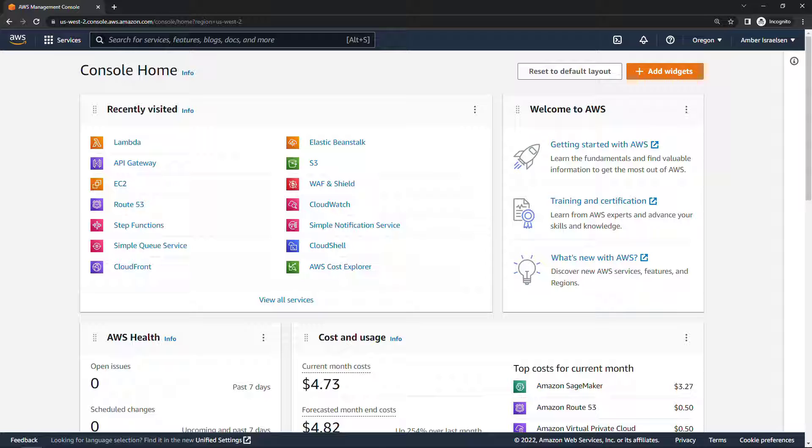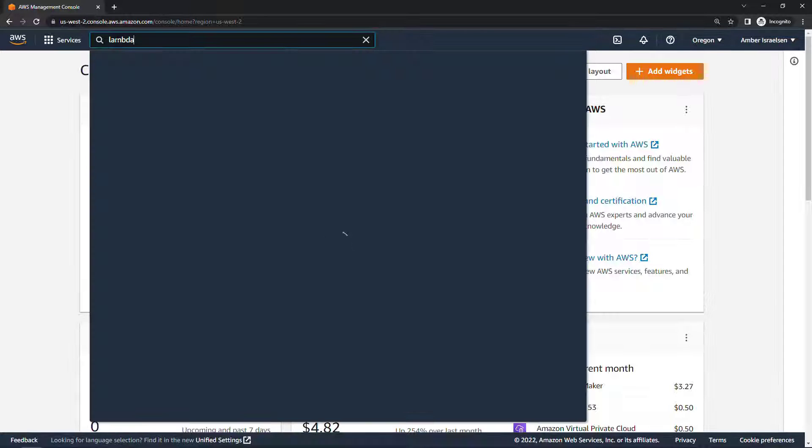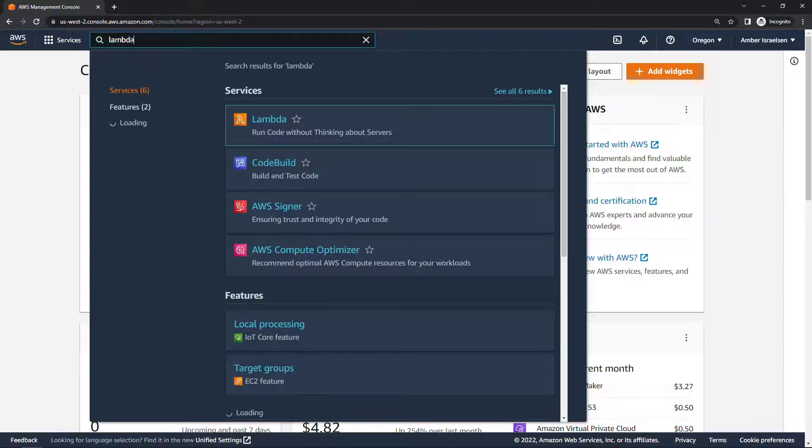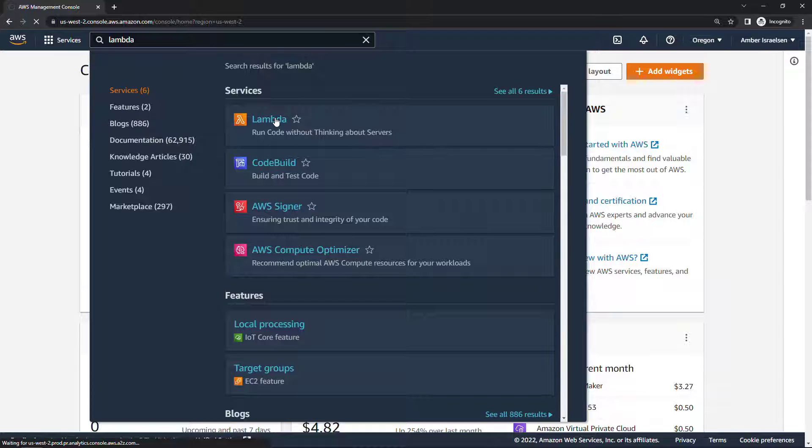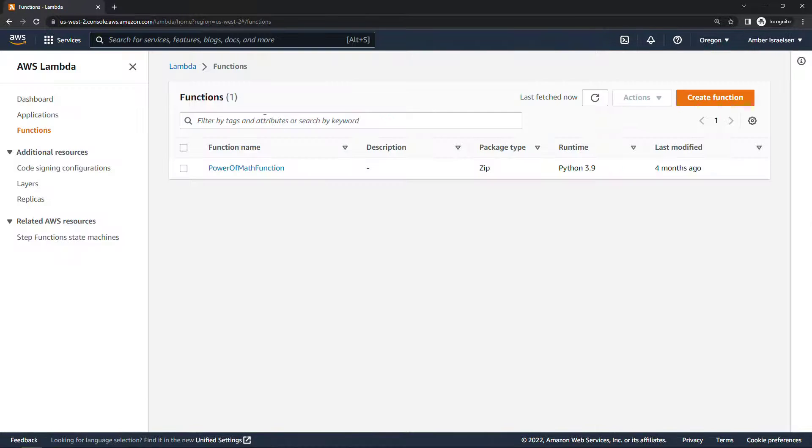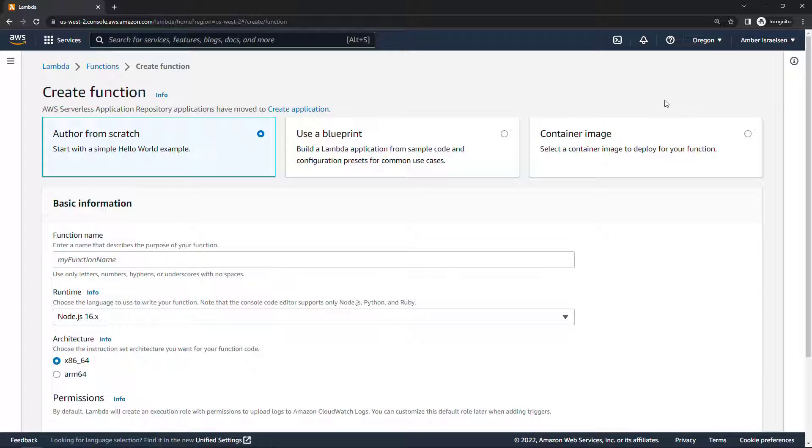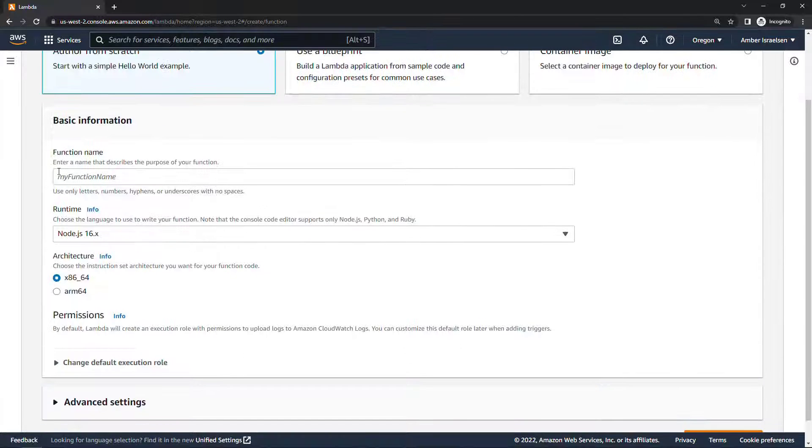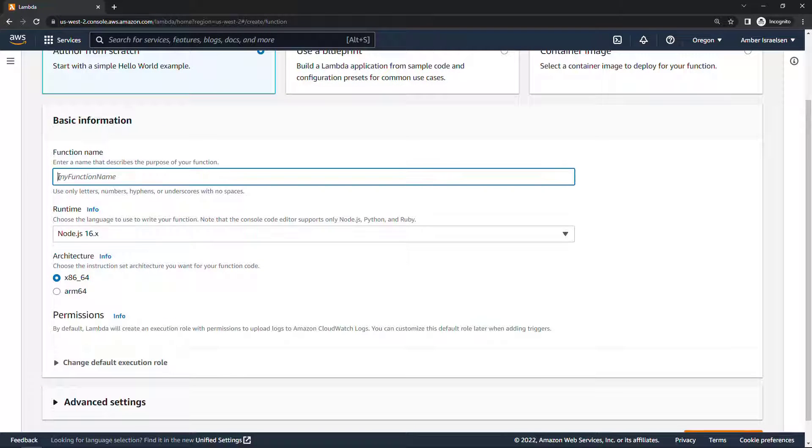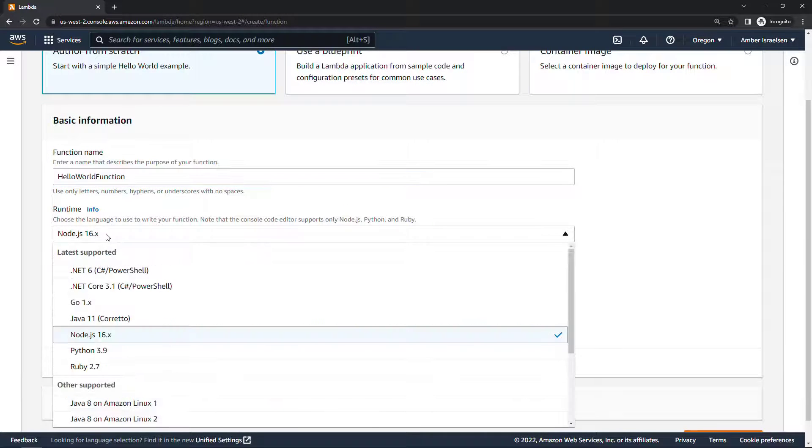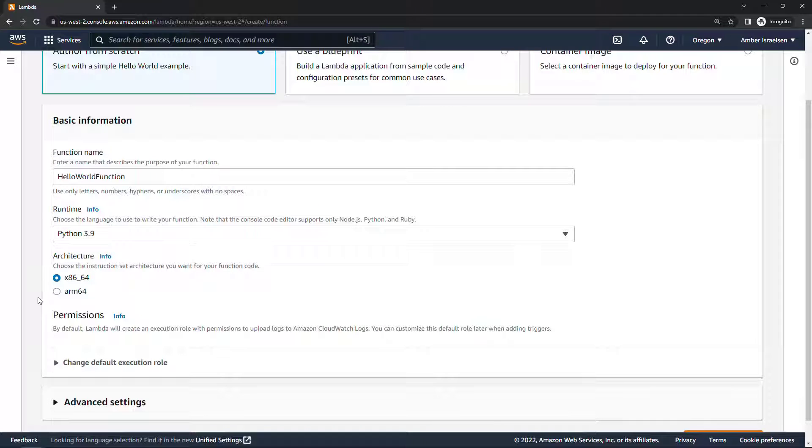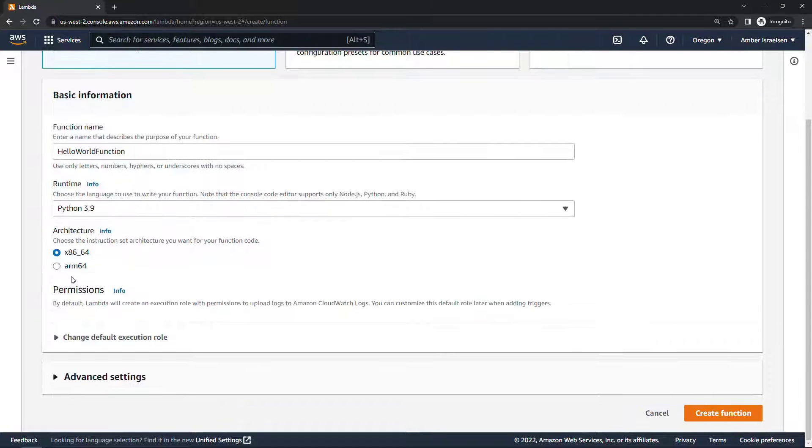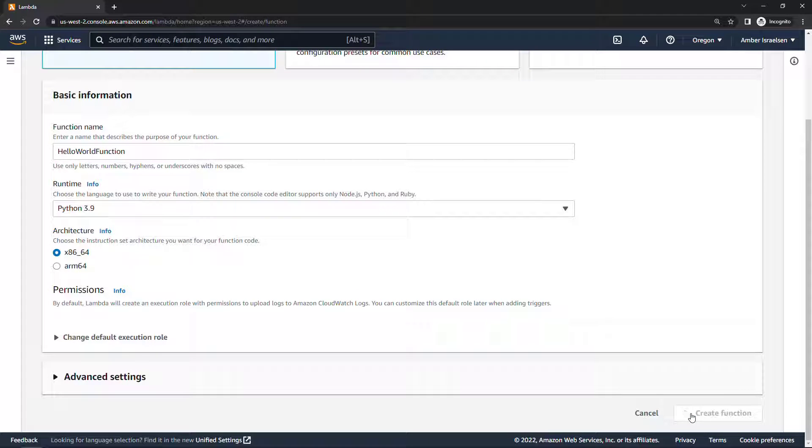First let's create that Lambda function and I'll go through this part pretty quickly. The point of this demo is not how to work with Lambda but we'll create a new function, just a simple one from scratch. I'll call it hello world function, runtime I'll go with the latest version of Python, leave everything else the same and create function.